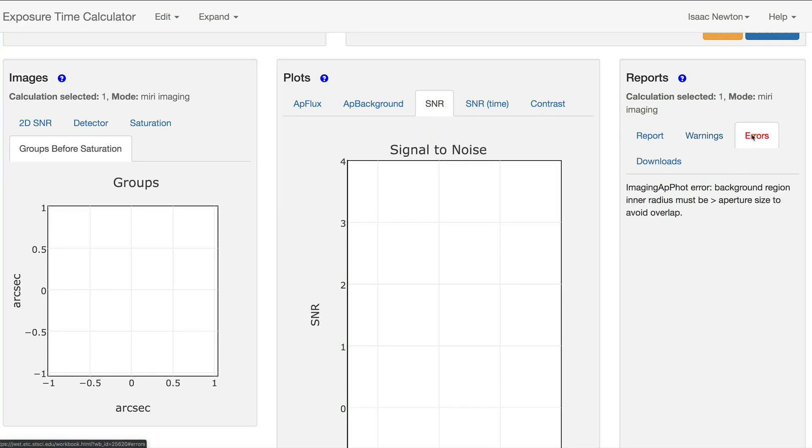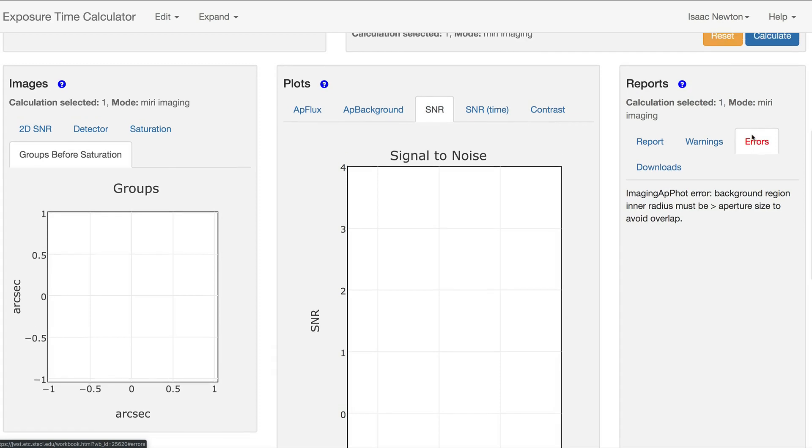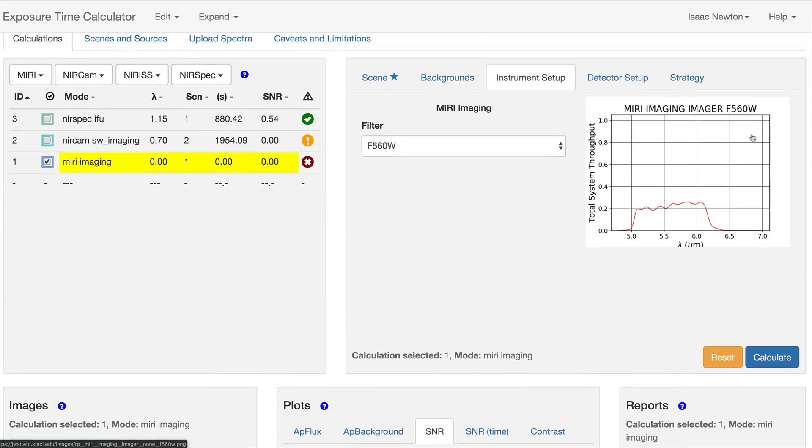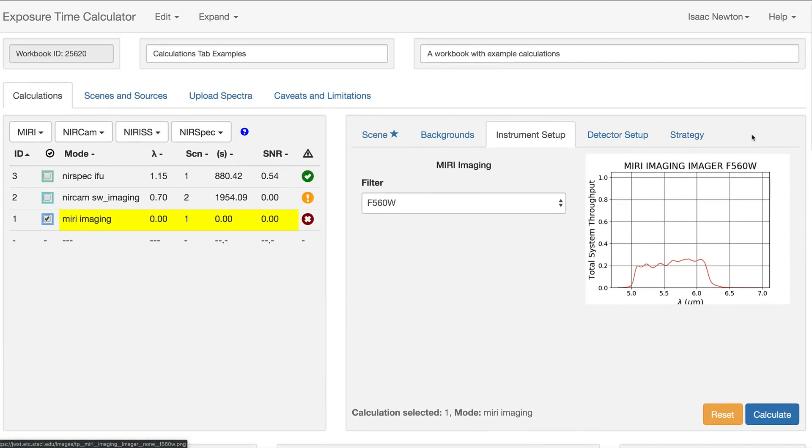In this situation, the message indicates that the extraction aperture radius is larger than the inner radius of the background annulus. We can fix this error in the Calculations Editor pane in the top right, where the calculation parameters are specified.